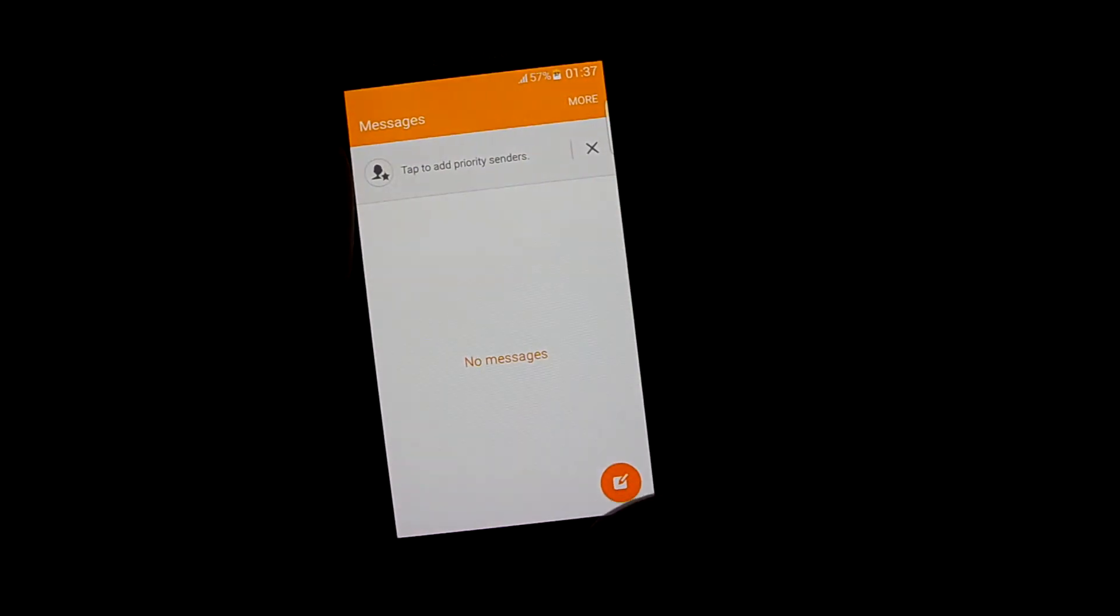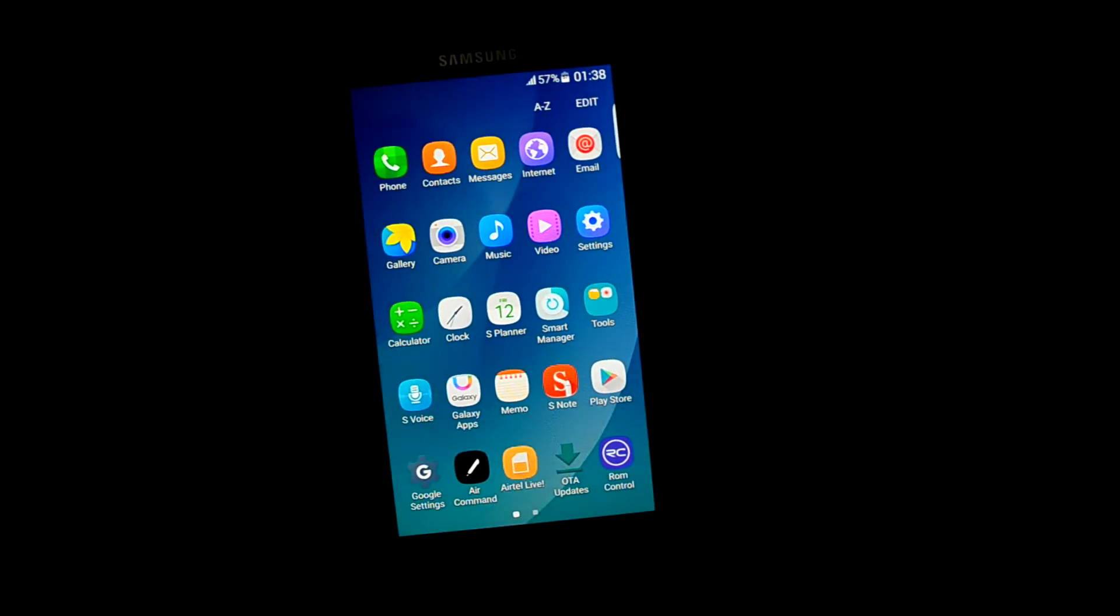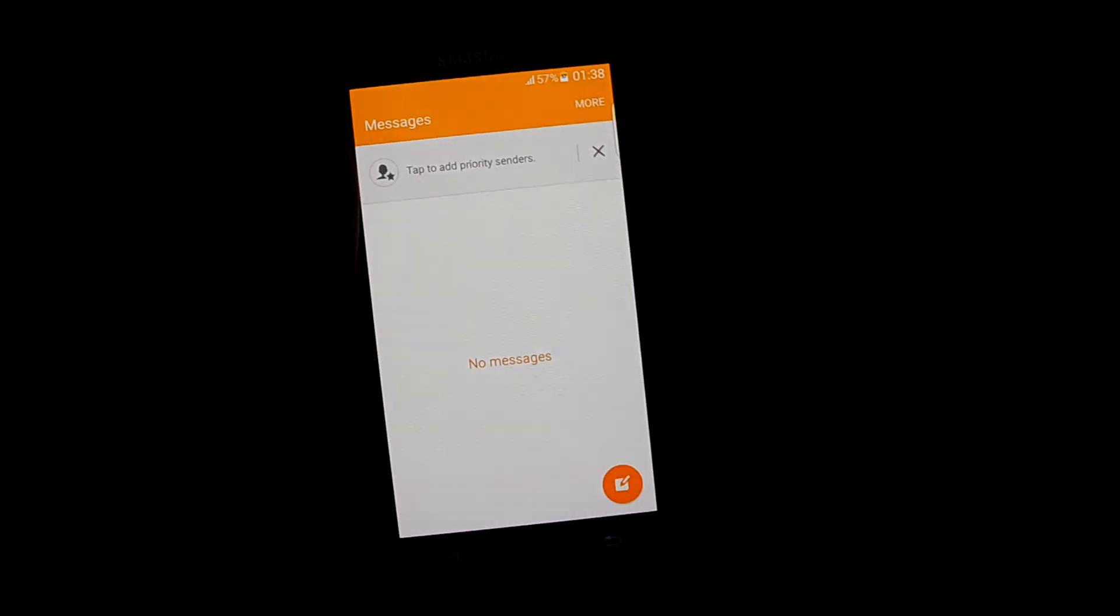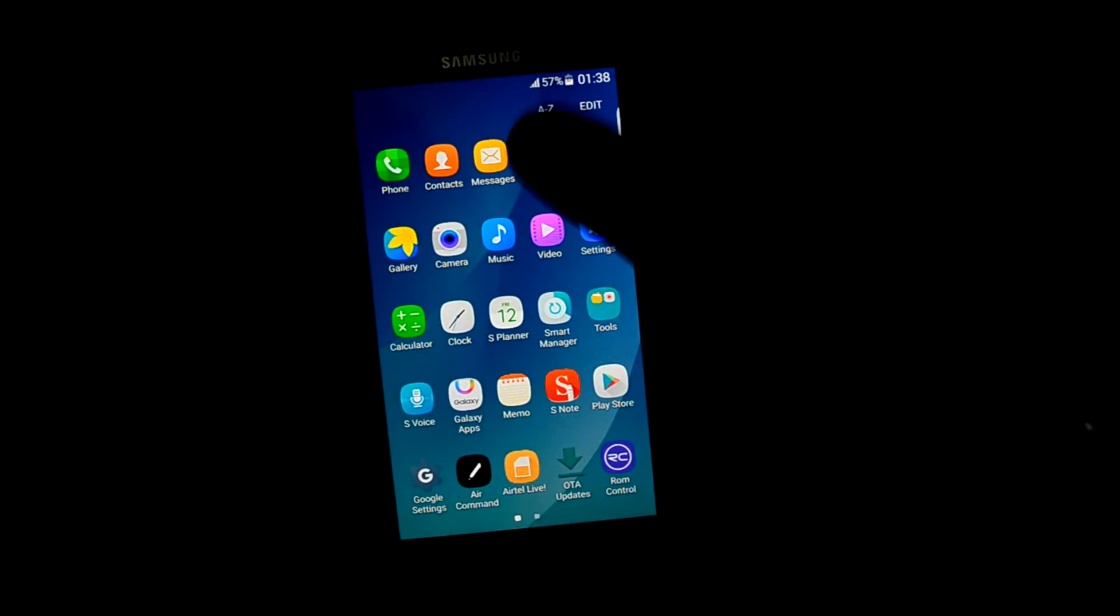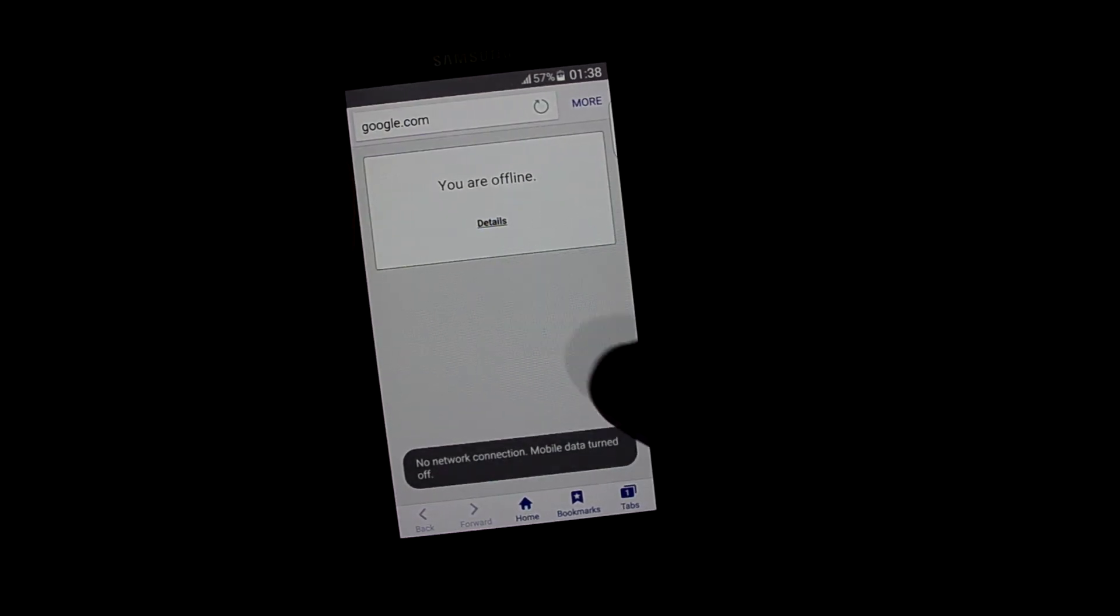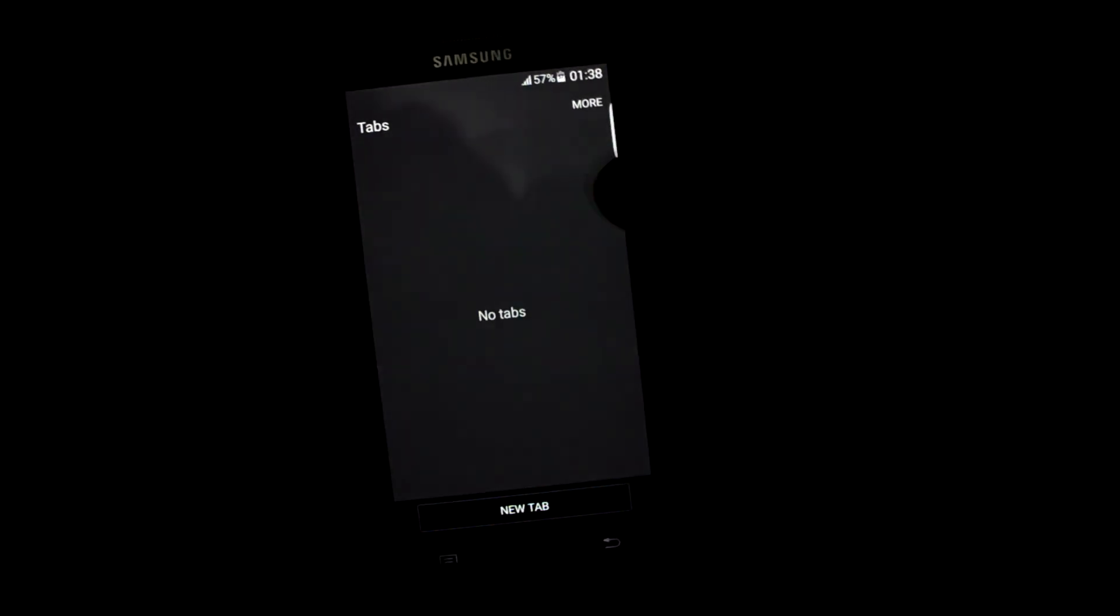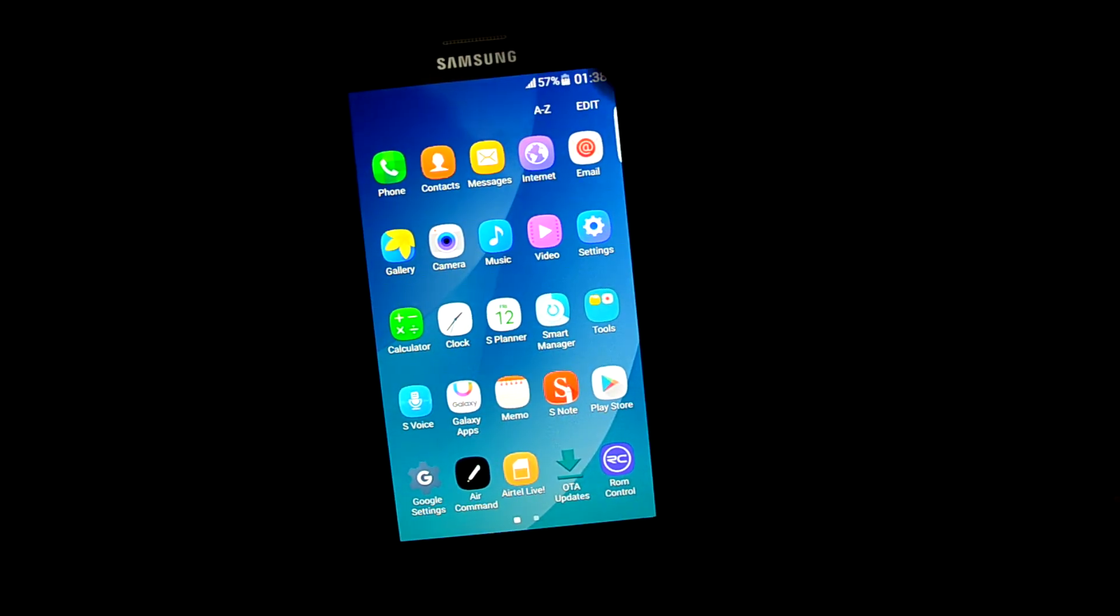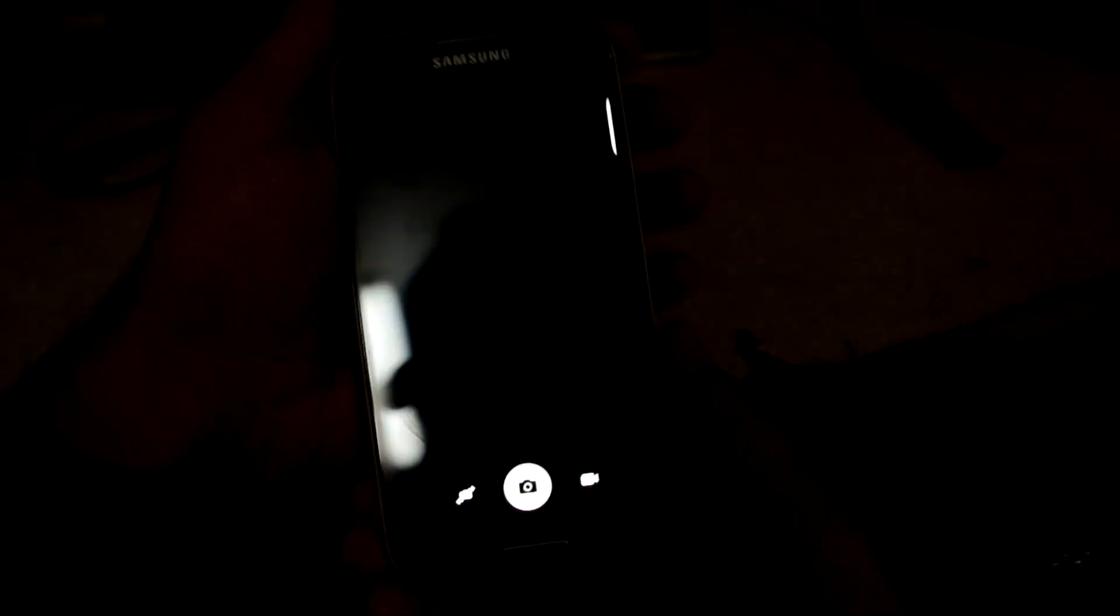Let's get into messages. Standard Note 5, and you can see that it has a nice animation. The internet app, the standard Samsung internet app.